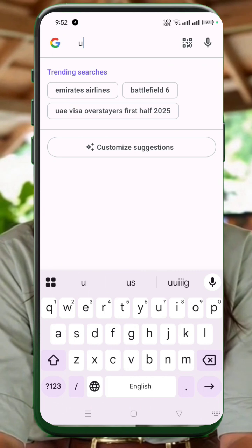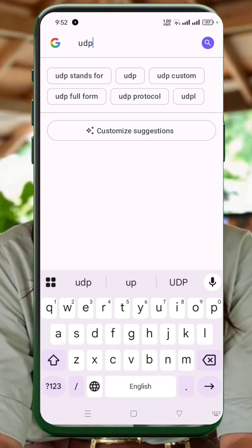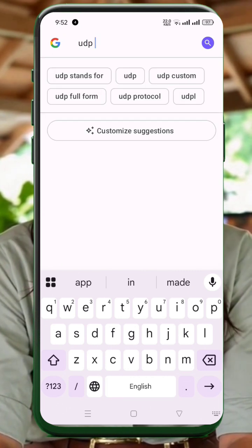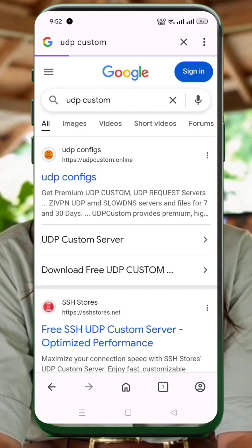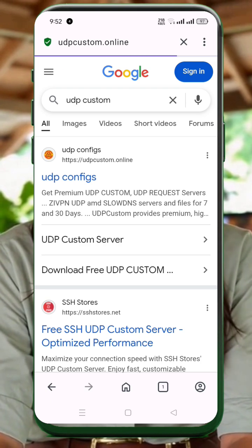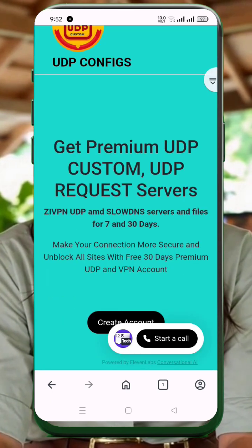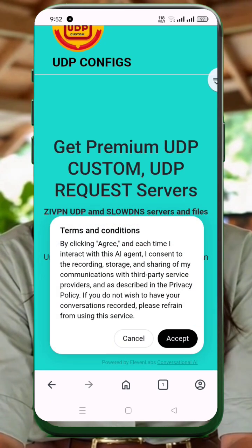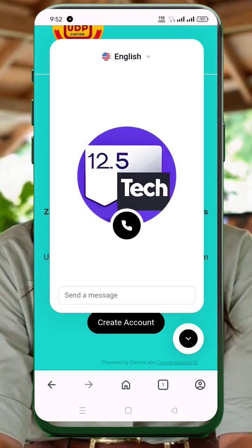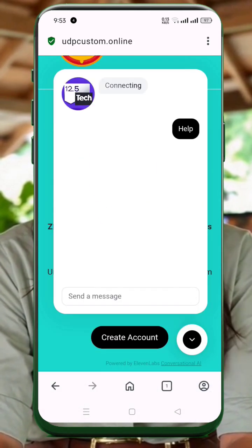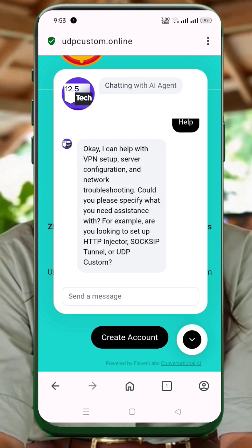First, open any browser on your phone. Type UDP Custom in the search bar and hit enter. From the search results, tap the official UDP Custom website. New feature alert! We've added an AI assistant on the site. If you need help, just tap 'Start a Call' to chat with our AI. It's super helpful.